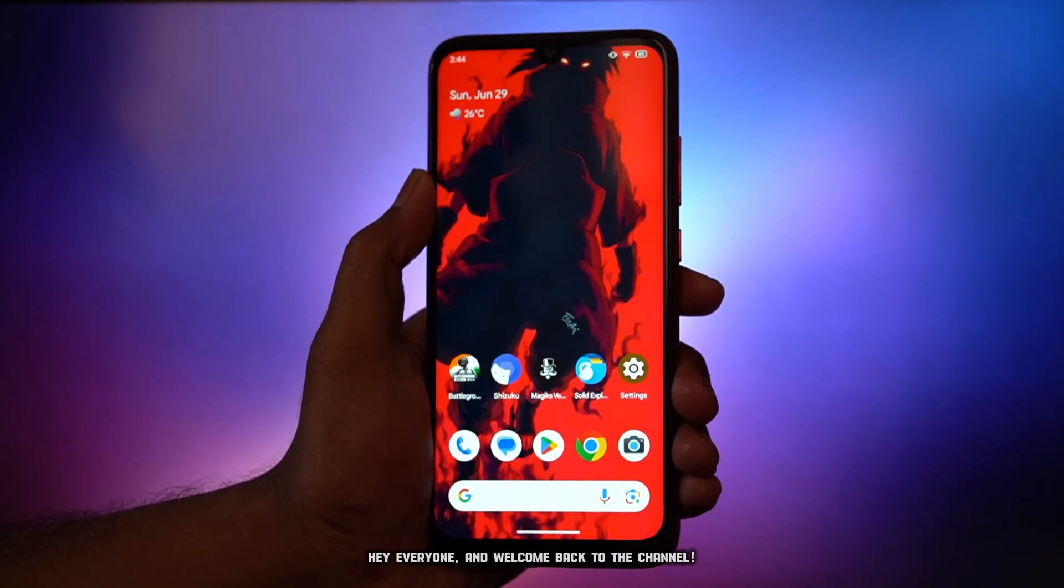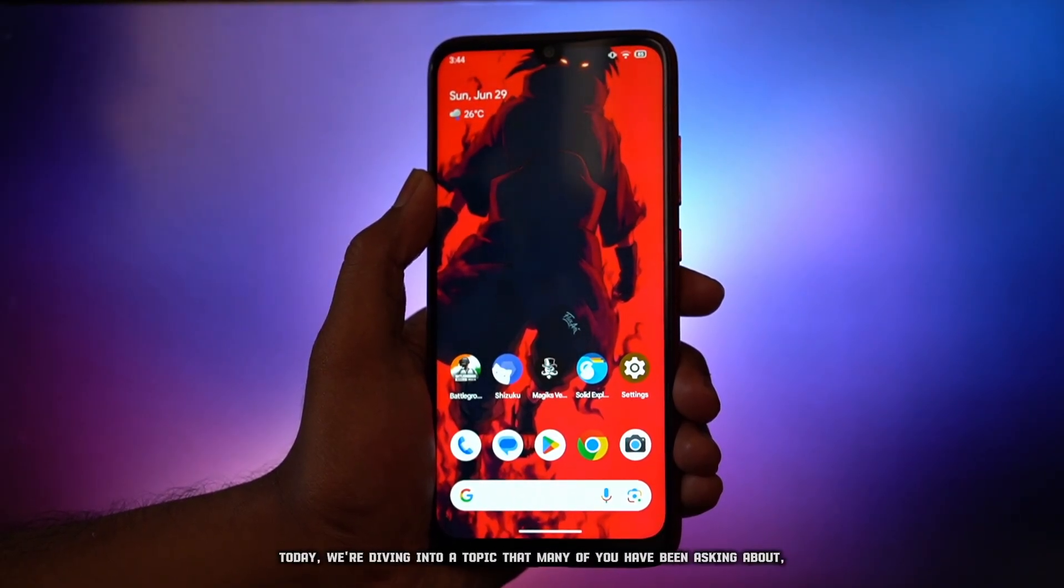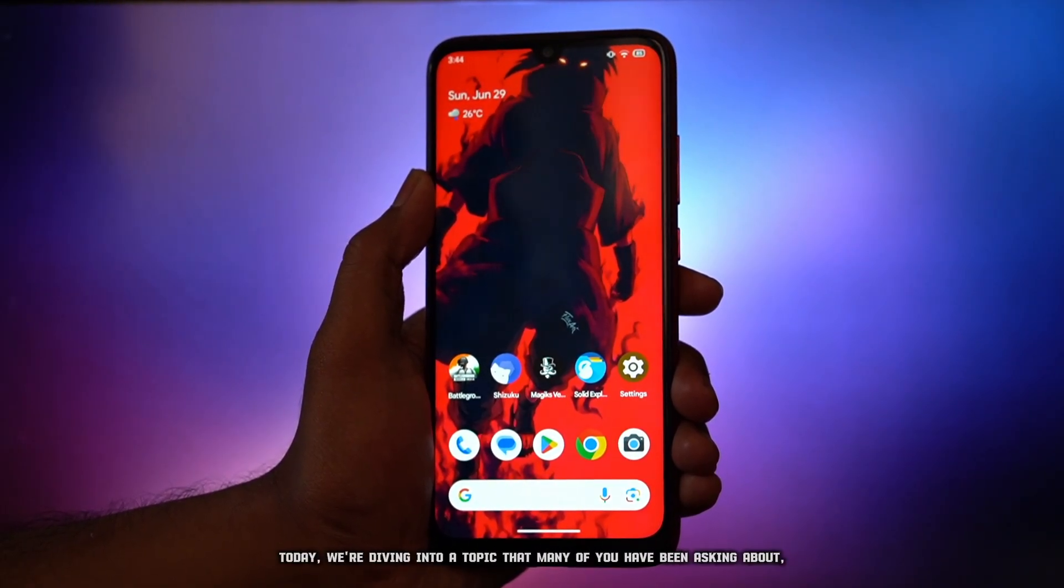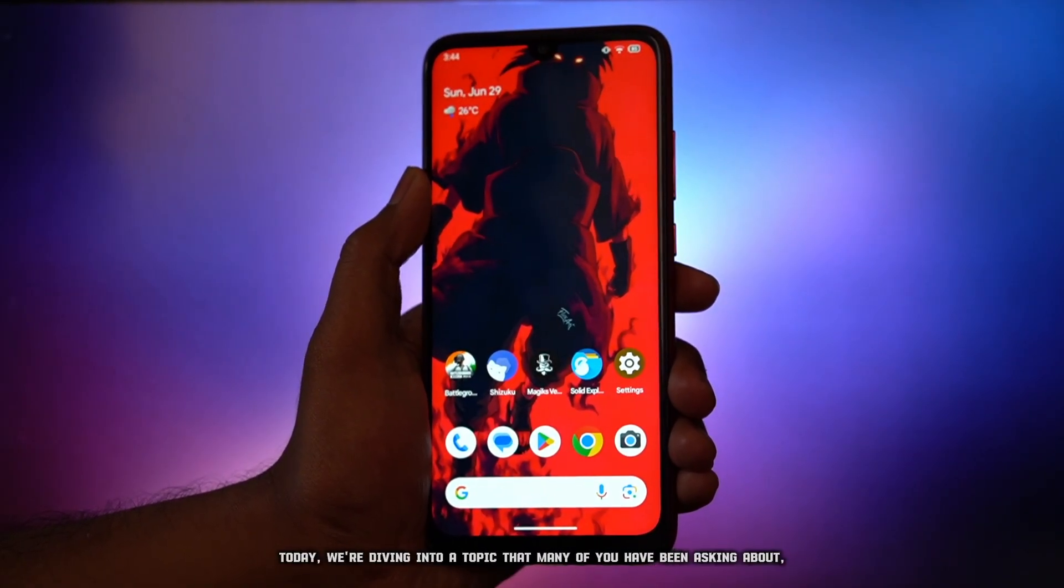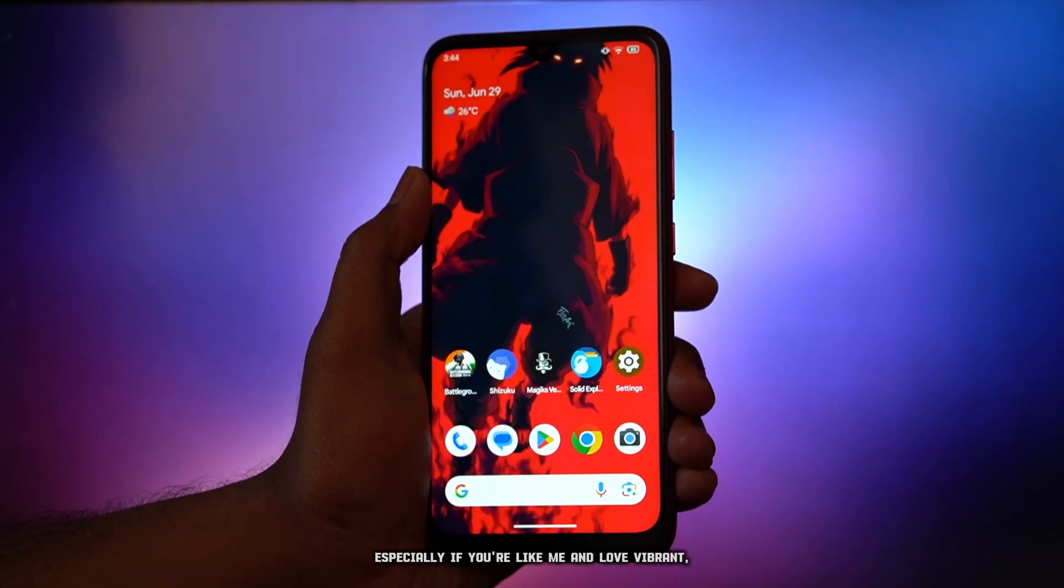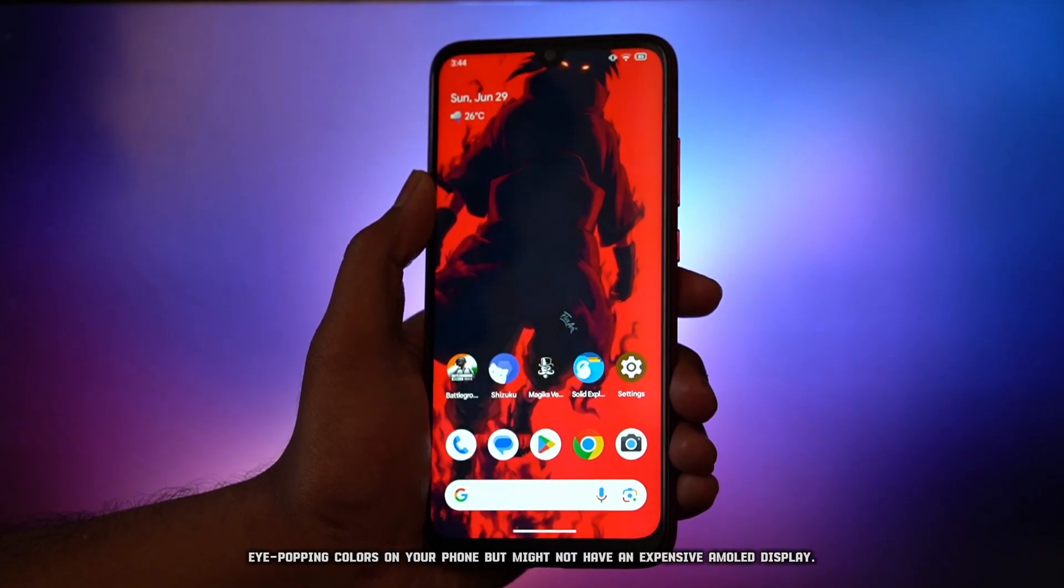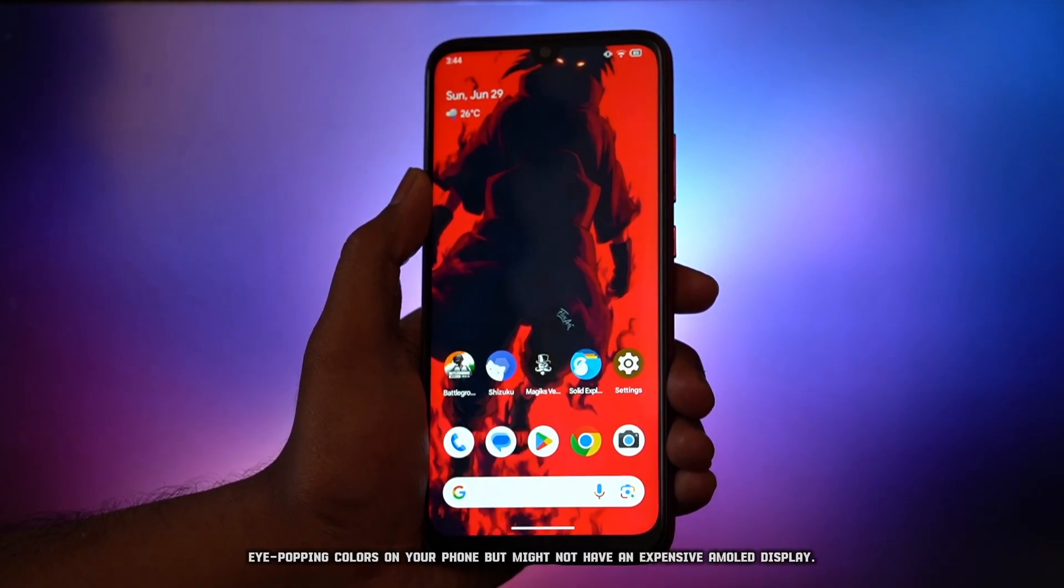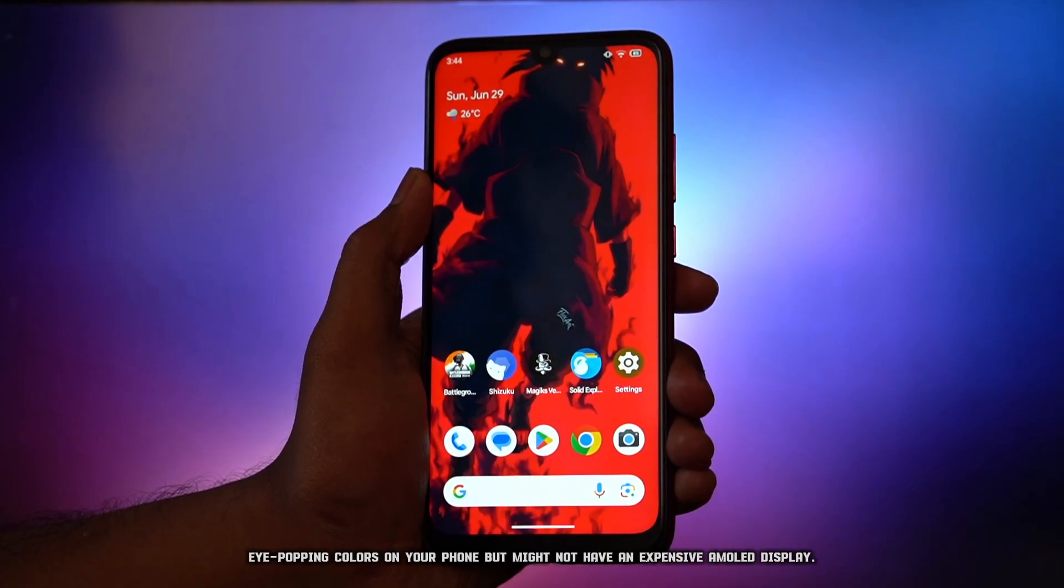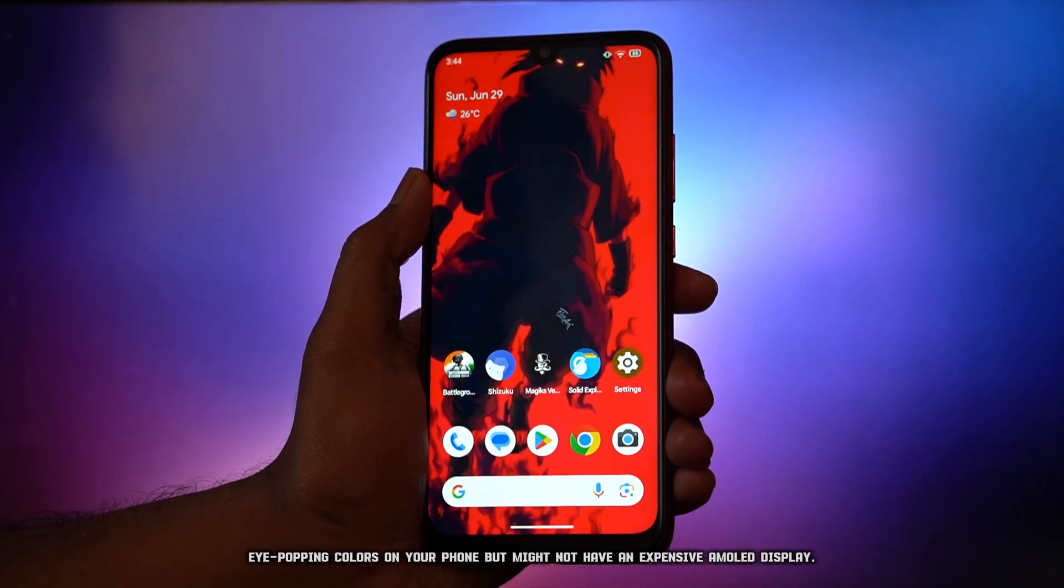Hey everyone, and welcome back to the channel. Today, we're diving into a topic that many of you have been asking about, especially if you're like me and love vibrant, popping colors on your phone, but might not have an expensive AMOLED display.